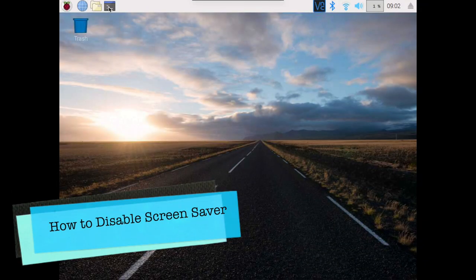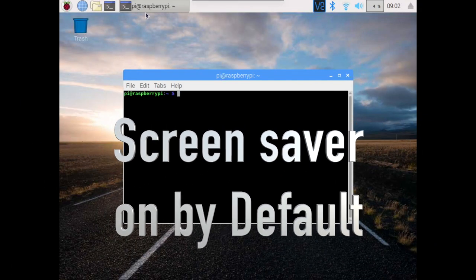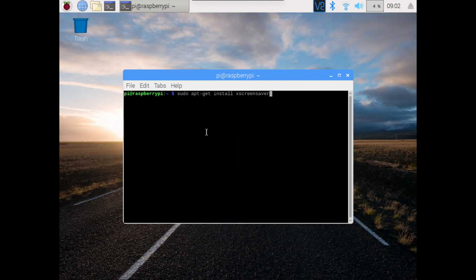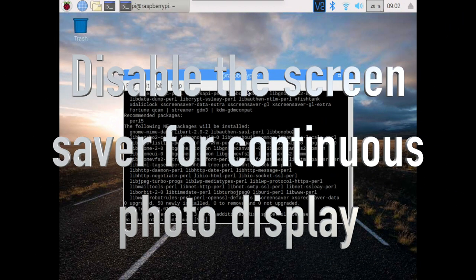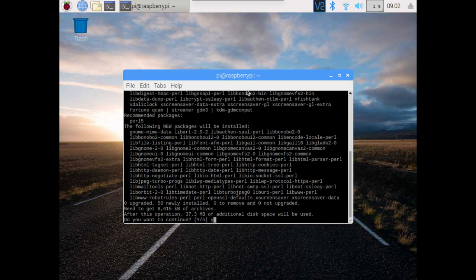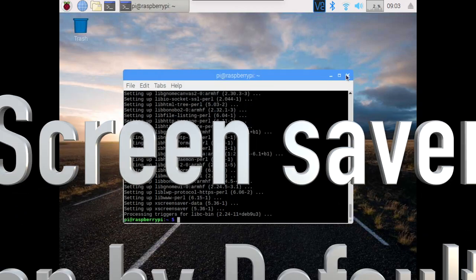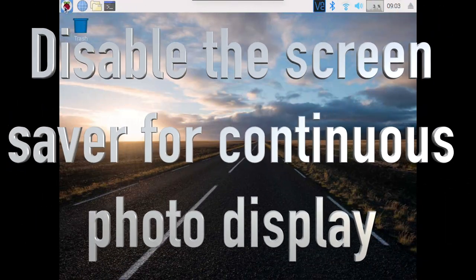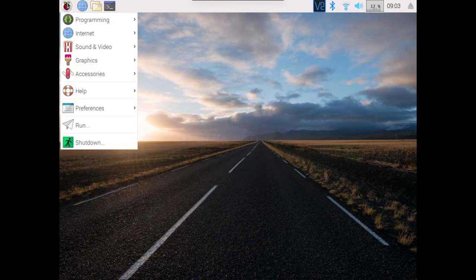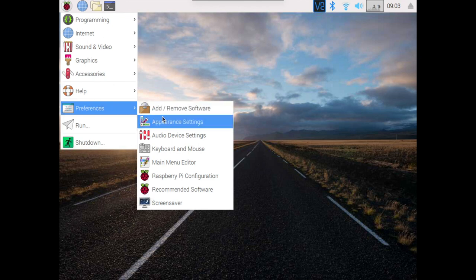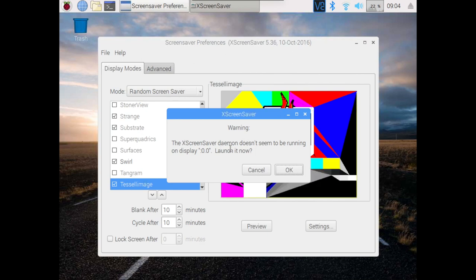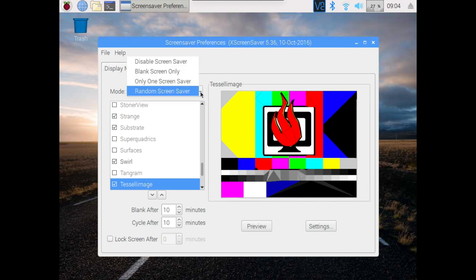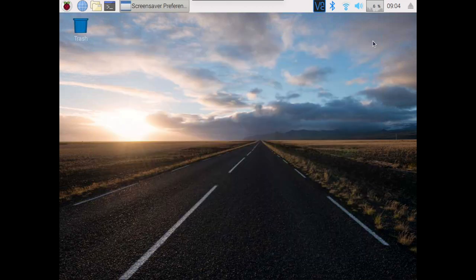In this section, I will show you how to disable the screen saver. From a new terminal window, I am going to run the command sudo apt-get install xscreensaver. This will just take a few minutes. I'm going to say yes, I want to continue. Now our screen saver has been installed. I'm going to click the raspberry button here in the top left hand corner, then go to preferences. Now we see there is a screen saver option. Click on that. It says it doesn't see me running on display. Launch it now. I'm going to click OK. Then mode - I'm going to click the down arrow next to mode and click disable screen saver. That's it. Now there is no more screen saver.